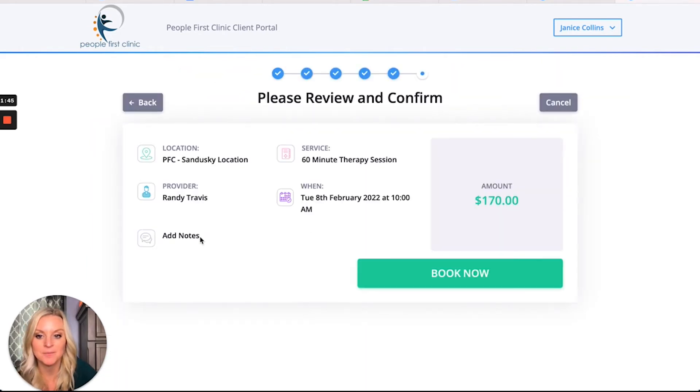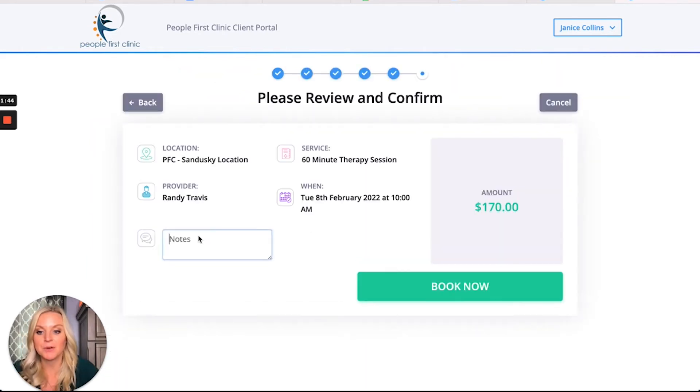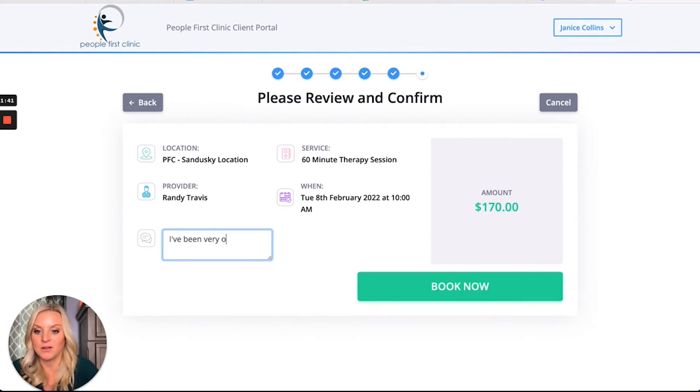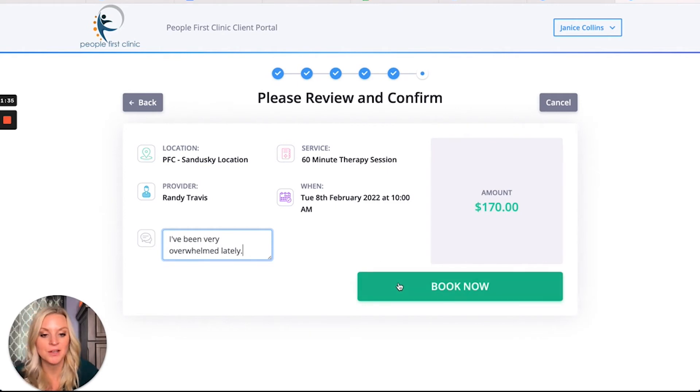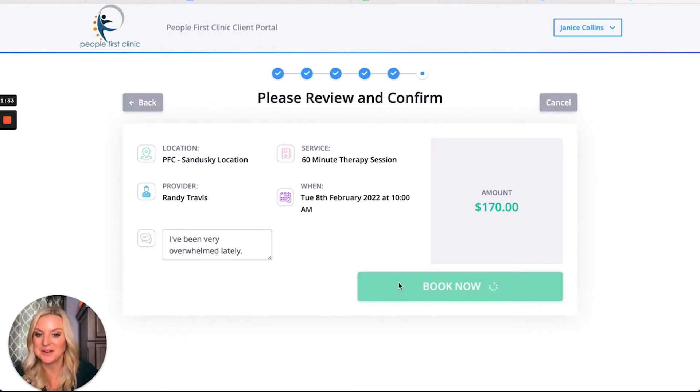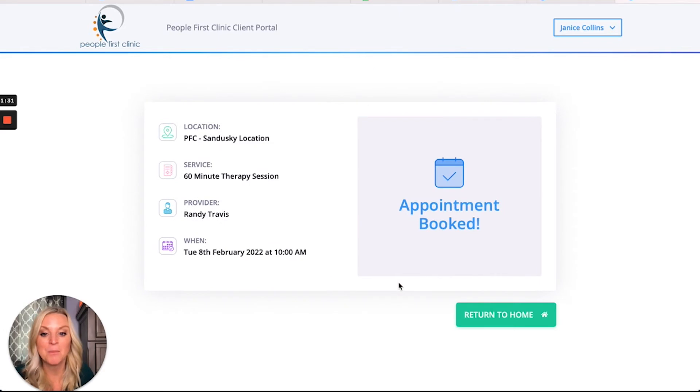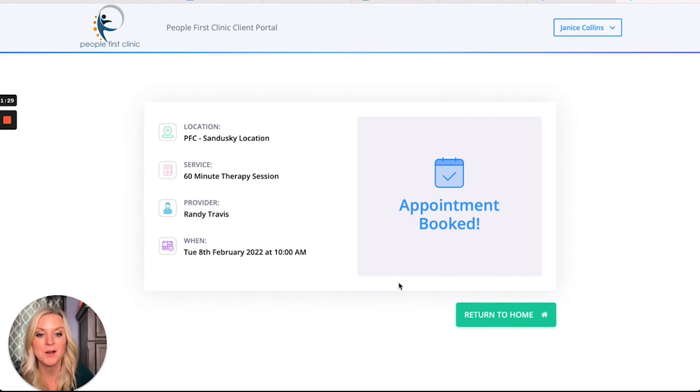Awesome. So now she can put a note: 'I've been feeling overwhelmed lately.' Randy will get that note. She'll click book now. There you go - her appointment is now booked, Randy knows she's feeling overwhelmed, and she's ready for her next appointment.